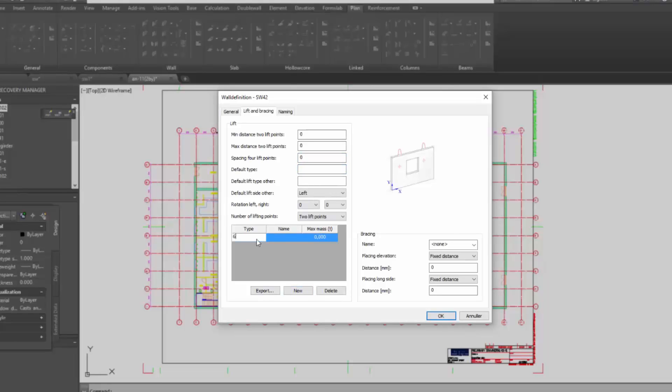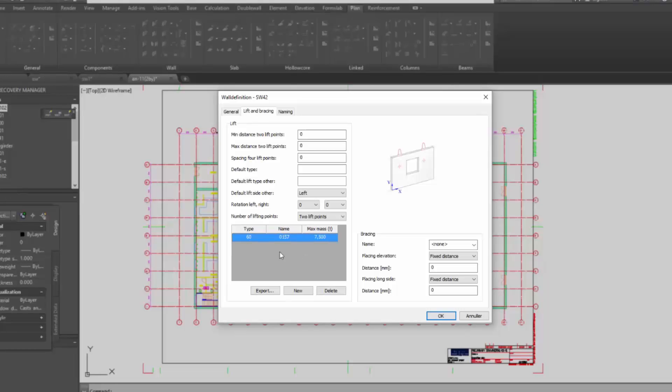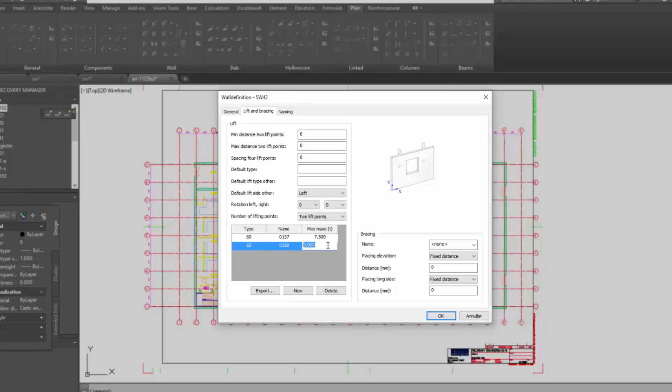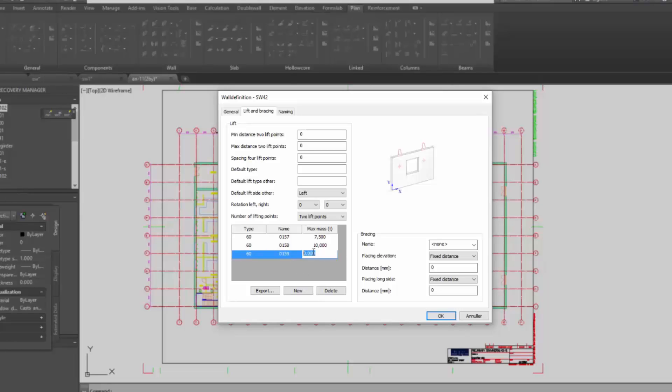So I type in a new specification from my lift supplier. So I will be using 60 degrees lift with a name 0157, maximum mass is 7.5 tons. Then I have several more. Again 60, name 0158, 10 tons. And another one, 60, 0159, 15 tons.